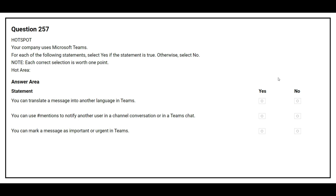Question number 257. Your company uses Microsoft Teams. For each of the following statements, select yes if the statement is true, otherwise select no. The first statement: you can translate a message into another language in Teams — yes. The second statement: you can use hash mentions to notify other users in a channel conversation or in Teams chat — no. The third statement: you can mark a message as important or urgent in Teams — yes.